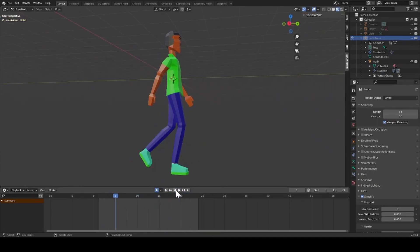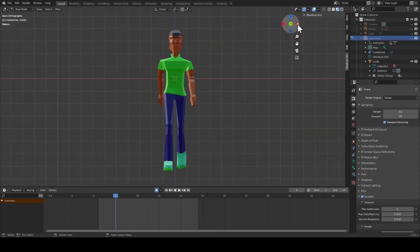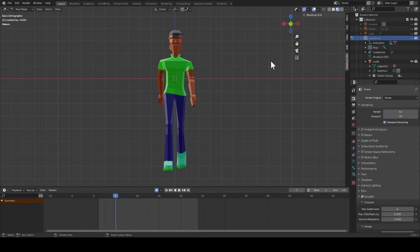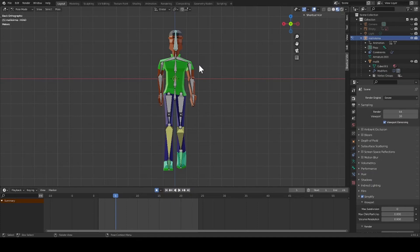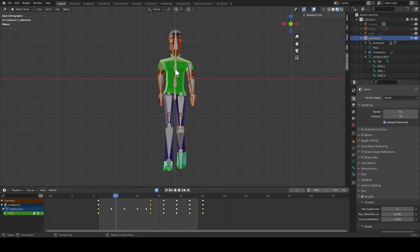I changed my axis to the Y axis, and then I unhacked my character's armature. Then I switched to object mode and selected my character's armature.